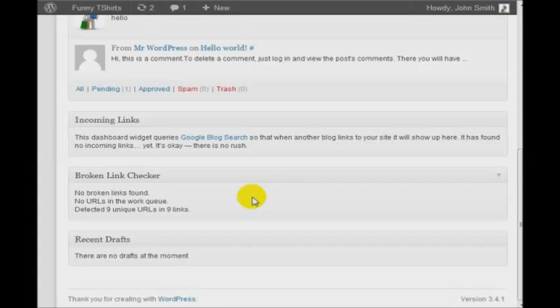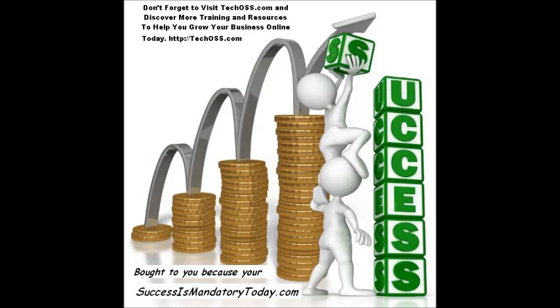So, that's how to give your WordPress site a tune-up. Hi, this is Gregory Burris, your automated business solutions coach. Thanks for training with TechOSS.com today. We are the website development firm that will help you grow your business online with automated attraction marketing and automated internet technology solutions, all because your success is mandatory today.